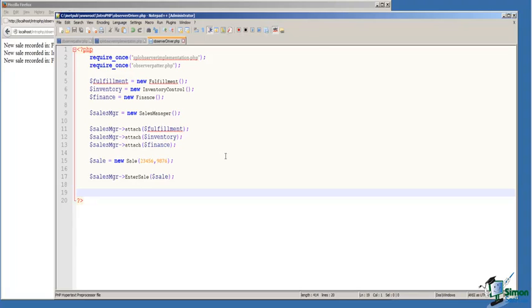On line 9, we create our subject, Sales Manager. On line 11, 12, and 13, we attach the Observer objects to the subject by calling the attach method.